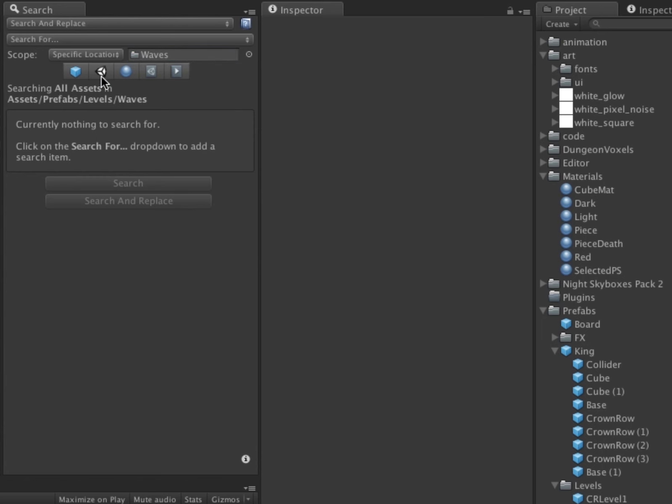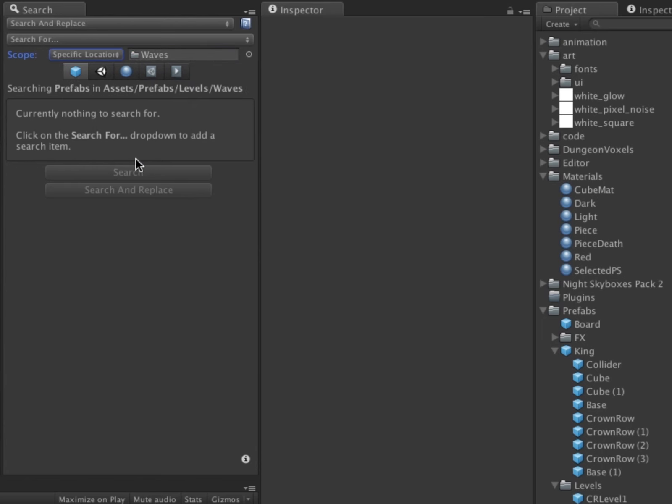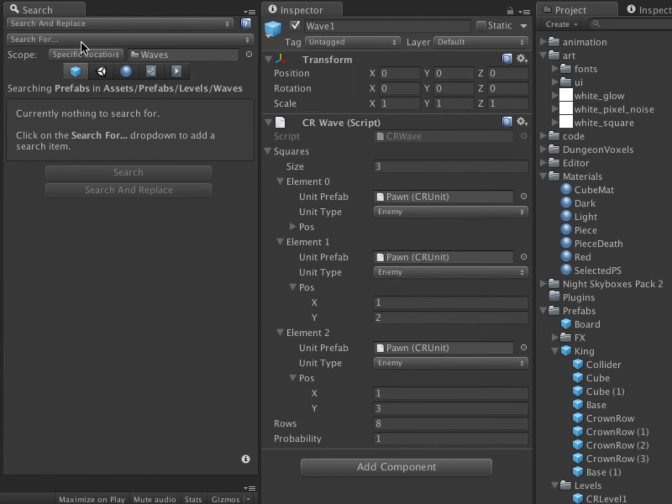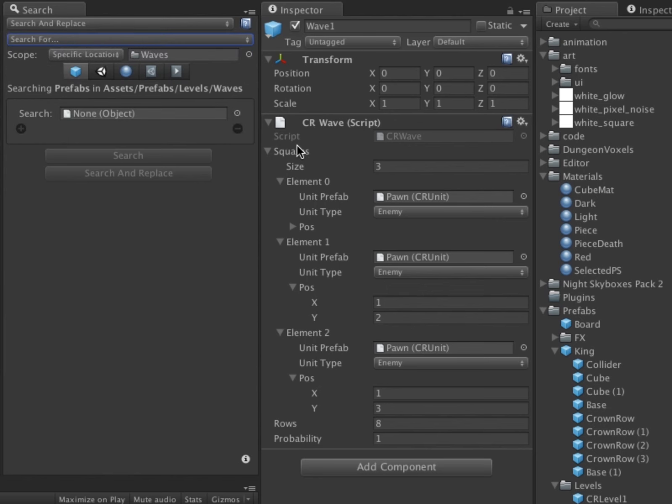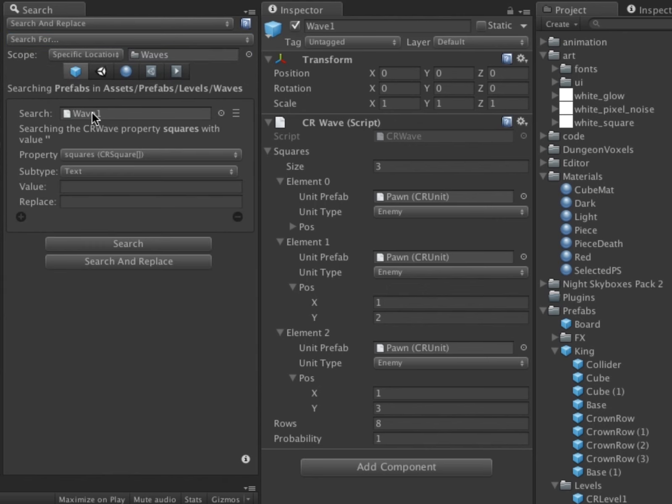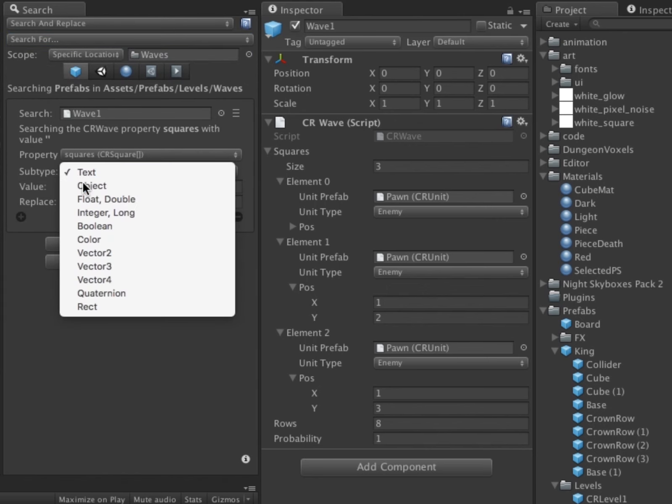The asset type selector allows me to choose what types of items I want to search, and so I deselect all other asset types. I create a search item to search the squares property of the CRWave MonoBehavior, and change my search item's type to Object.